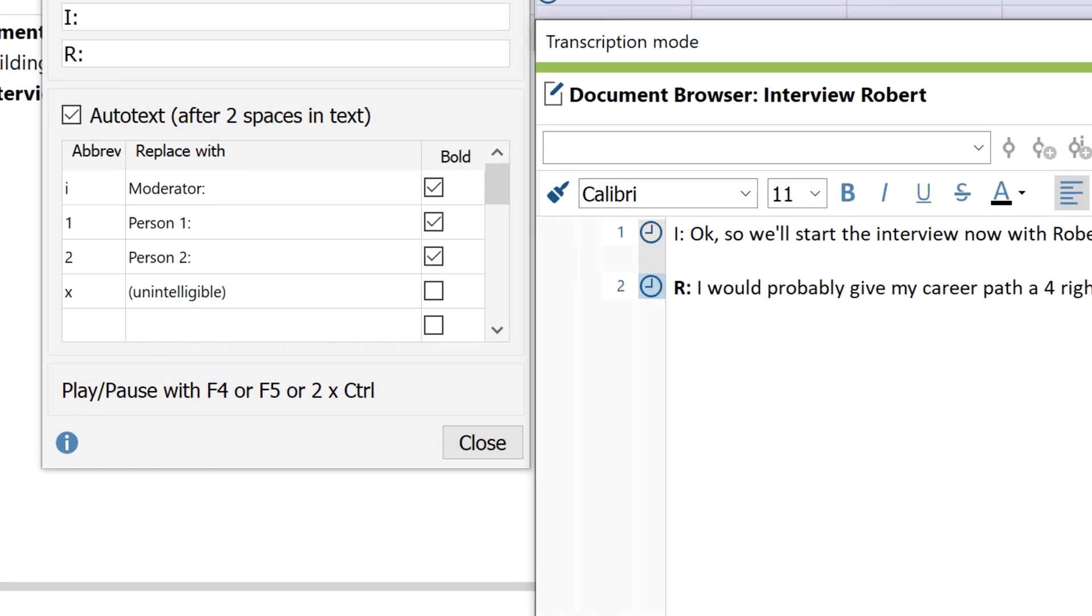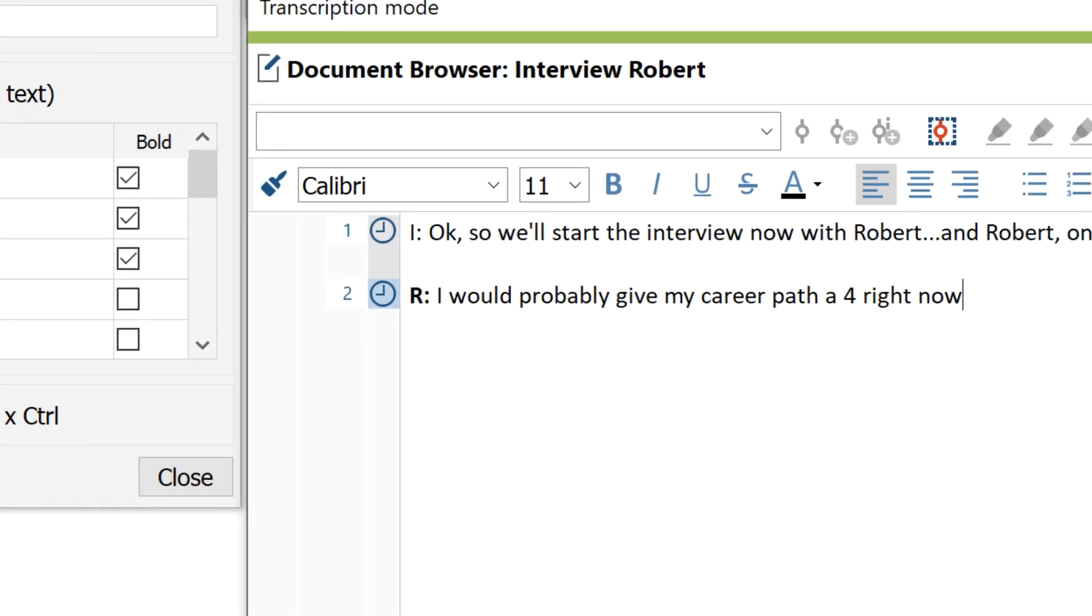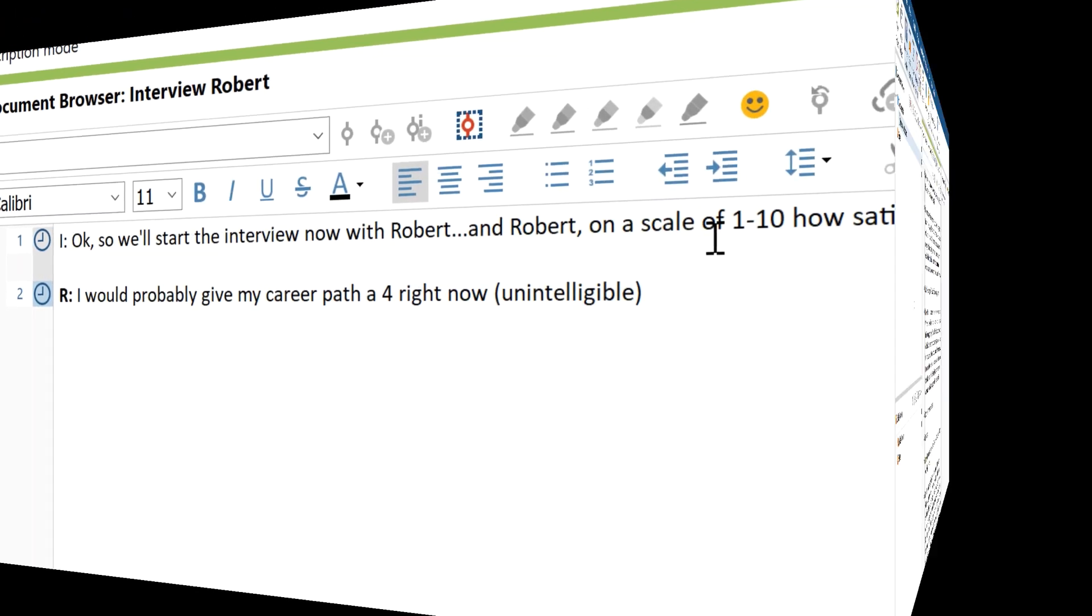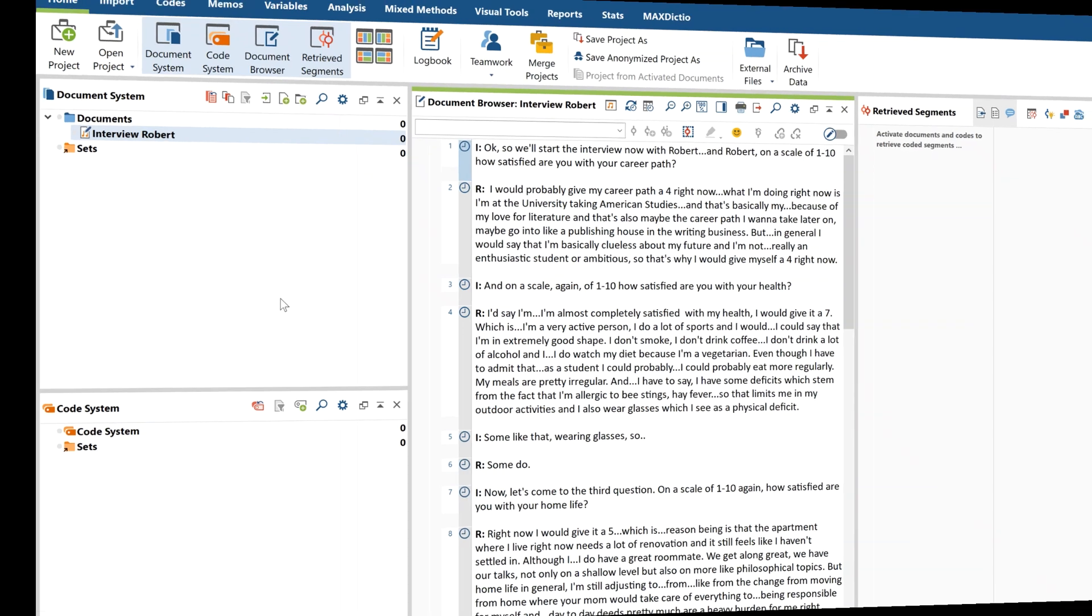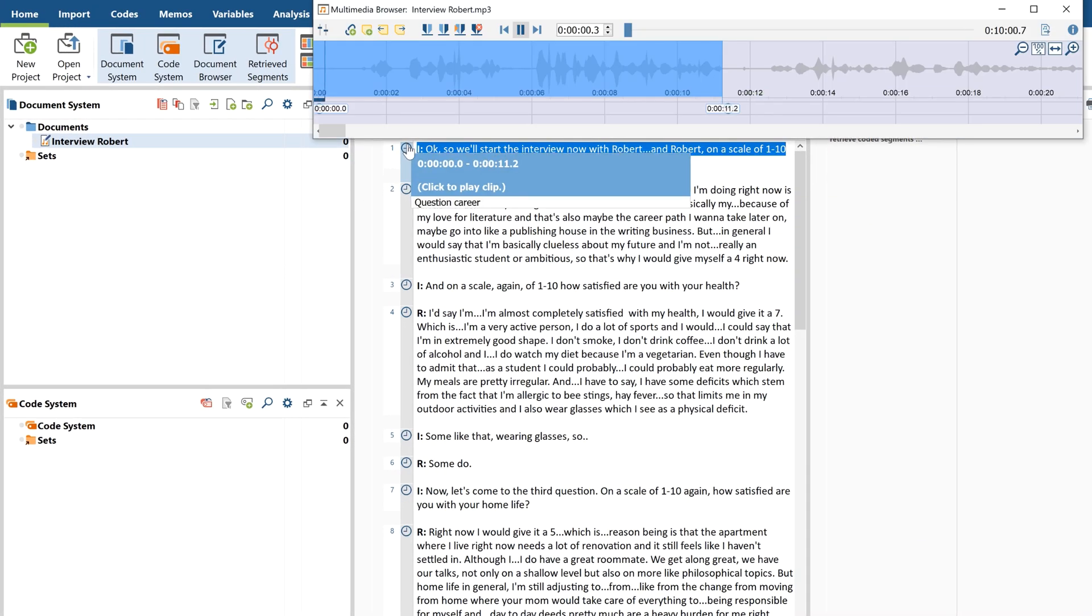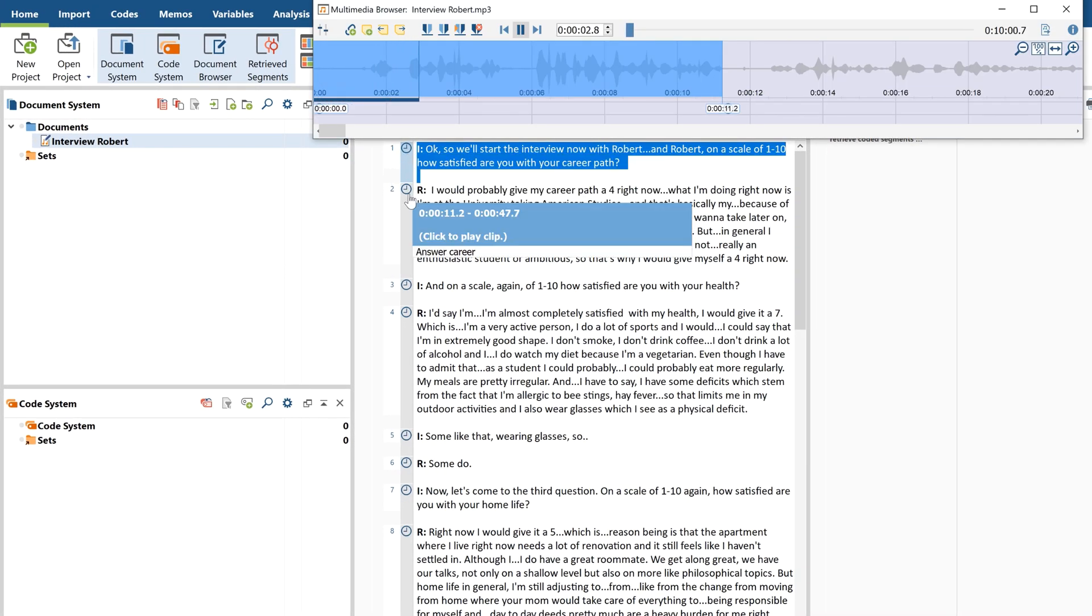You can also use freely definable keyboard shortcuts to quickly transcribe focus group discussions or note other occurrences in the recording. Later on, I can click on those timestamps to immediately hear the original passage in my transcript.